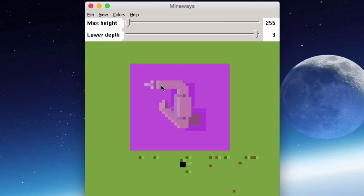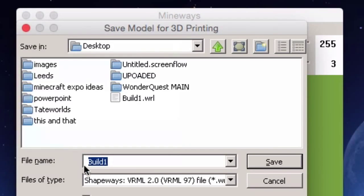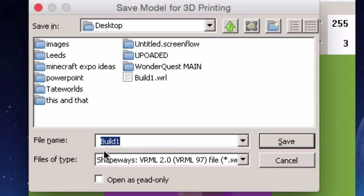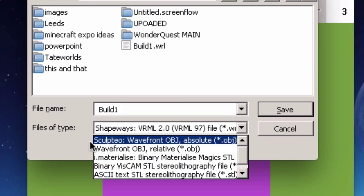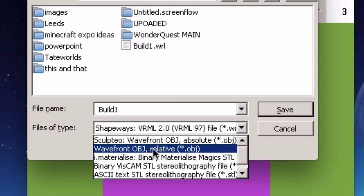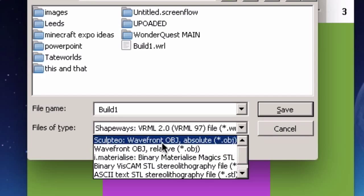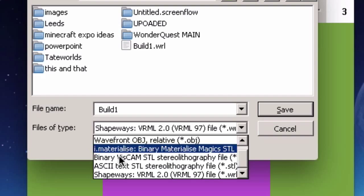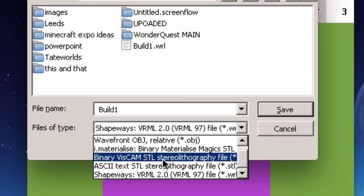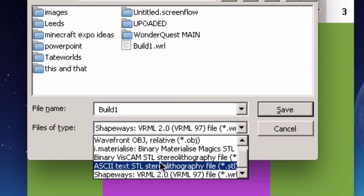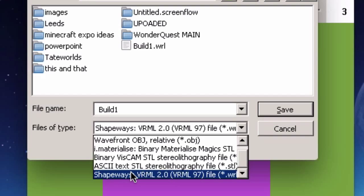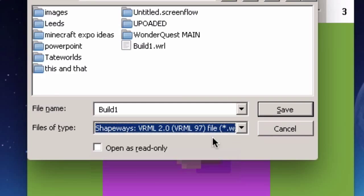Go to File > Export for 3D Printing and choose a filename. You'll see a dropdown of file format options: Sculpteo (another commercial 3D printer), OBJ (a general 3D file format), Materialise (another service), STL files (which I use for my own 3D printer for plastic prints — available in ASCII format), and at the very bottom, the Shapeways file format, which is what we're using today.